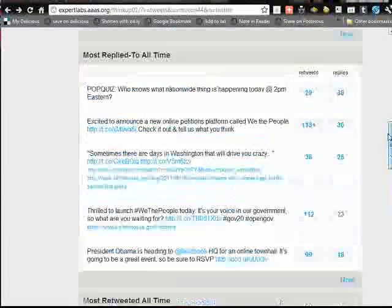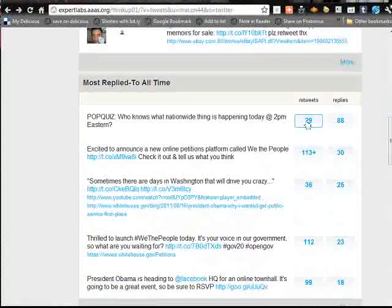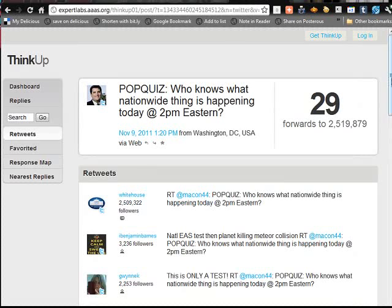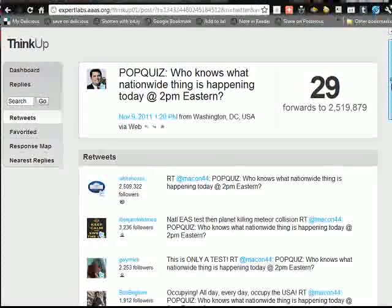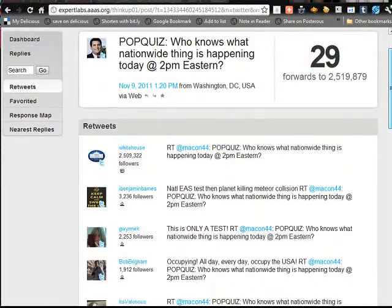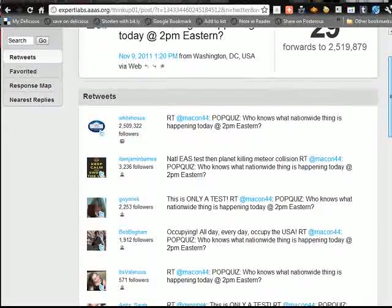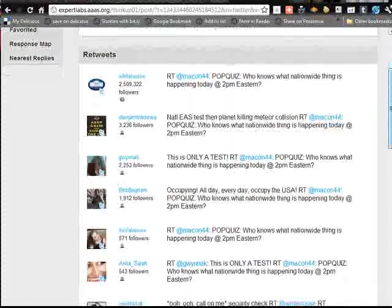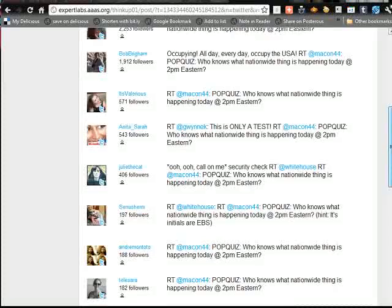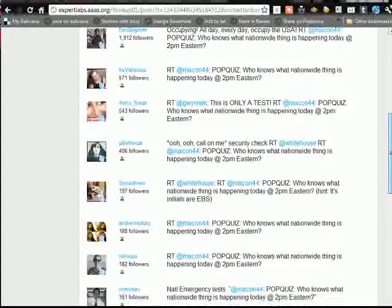And then you can click on any one of these numbers here — so you can click on this 29. Pop quiz: who knows what nationwide thing is happening today at 2 p.m. Eastern? 29 retweets forwards to 2.5 million people, so that's kind of the reach of it. And then you can see exactly who retweeted it and to how many followers.